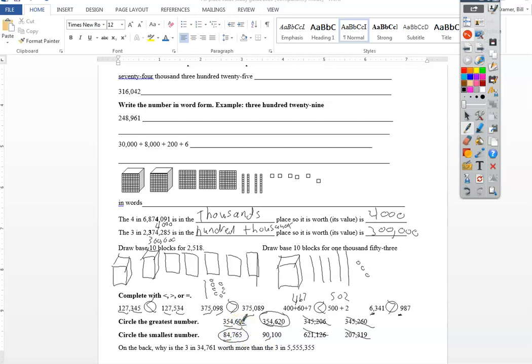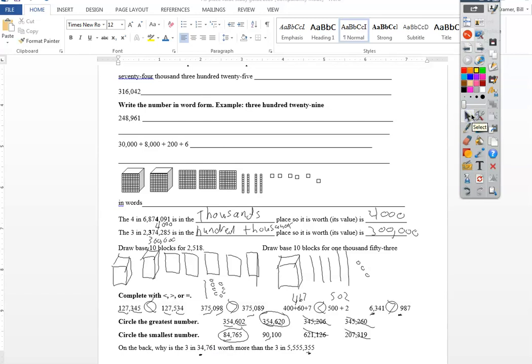On the back, why is the three worth, why is the three in this number worth more than the three in this number? Well, because this three is in the ten-thousands place, and this three is in the hundreds place. So, this is really thirty-thousand, and that one's really just three hundred. And hopefully, you'll be ready for the test tomorrow.